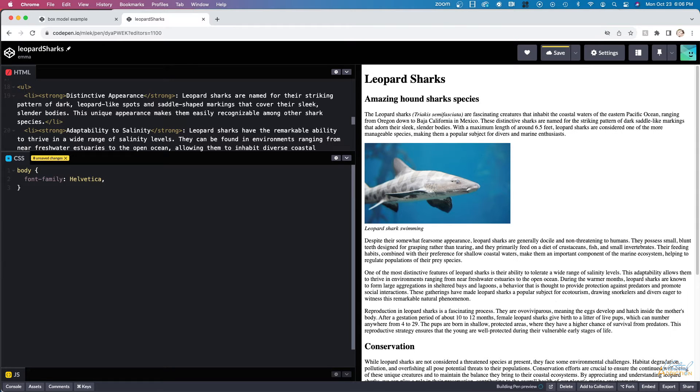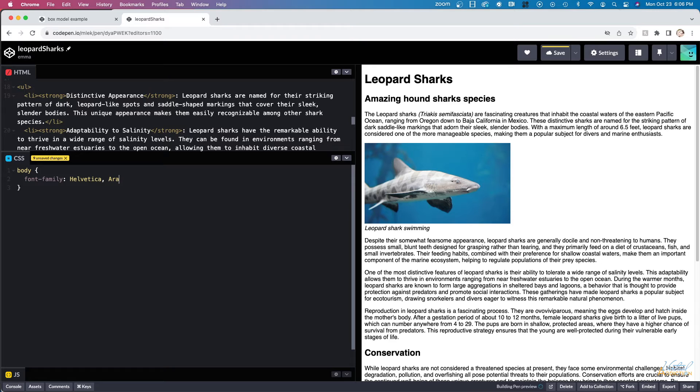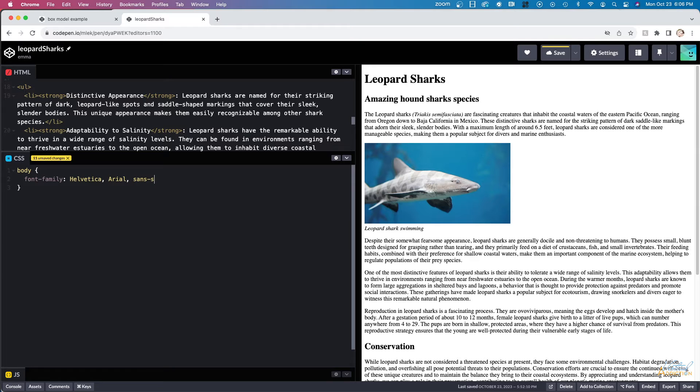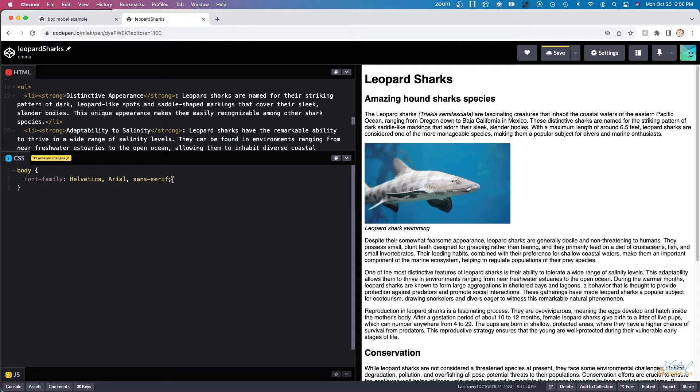As I've explained in a previous exercise, whenever you define a font, you'll always want to add a fallback font in case your first choice is not available. In this example, I'm going to have Helvetica be my first choice, Arial be my second choice, and if neither of those are available, I'll just go ahead and have the default sans serif from the user's operating system define the font itself.